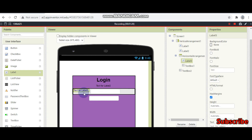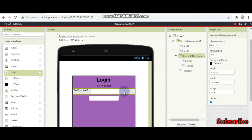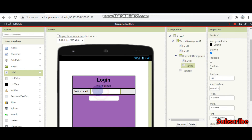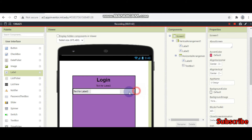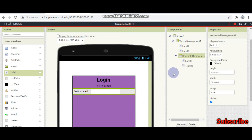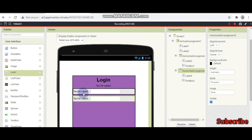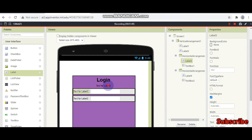I want the components to come in the middle, so click on the horizontal arrangement and set align vertical to center. Now all components inside will be centered. We need another one like this, so let me do Ctrl C and Ctrl V. This copy will serve as a gap between the login label and the text boxes.